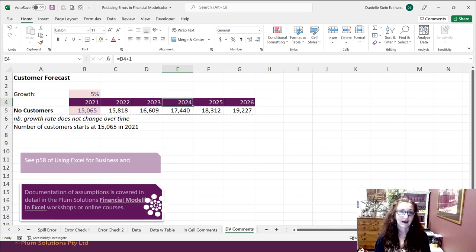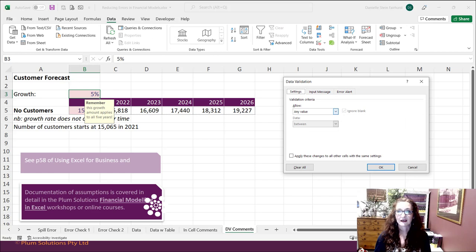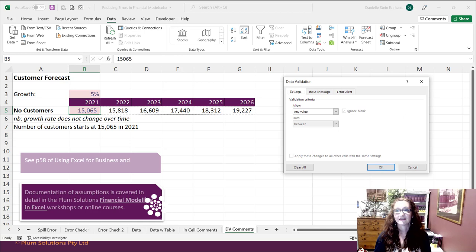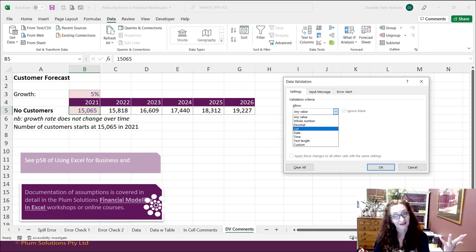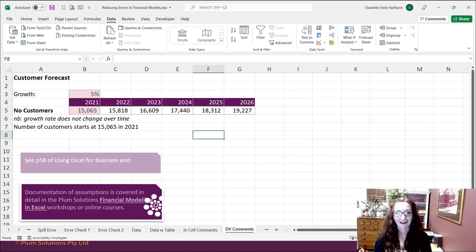I quite like data validation comments. You don't see them unless you click on them, so they're a little more subtle but they pop up and look nicer. To do that, you use data validation. Normally you'd use data validation to restrict the numbers going into the model — say, whole number, decimal, or a dropdown list. But here in the Input Message tab you can put in a message, and you can also set an error alert. I quite like those — they're really quite useful.